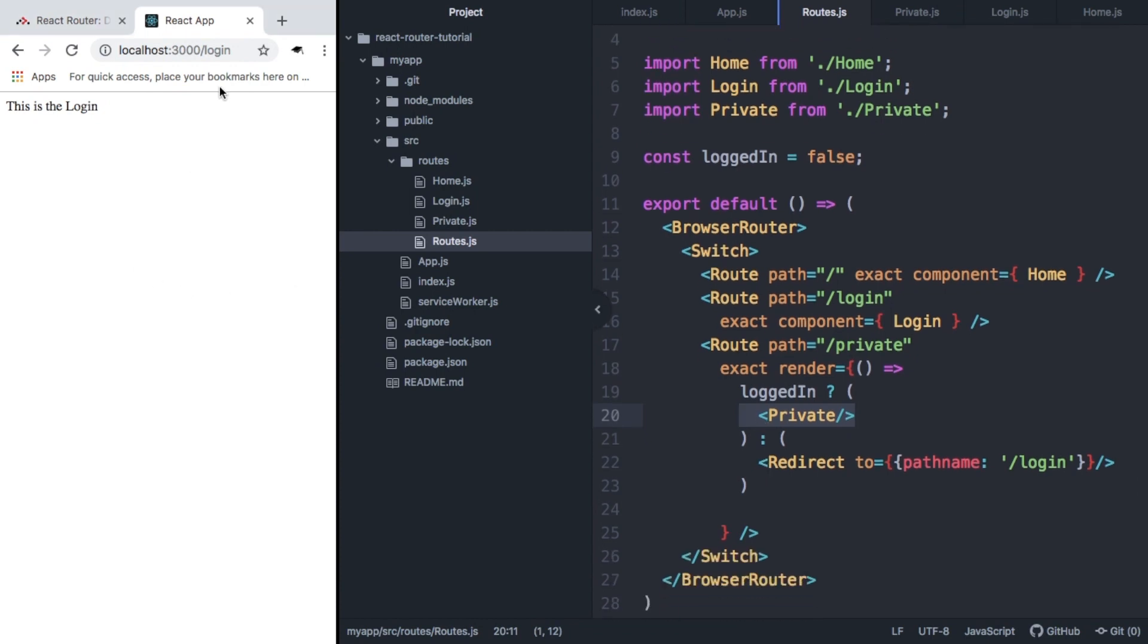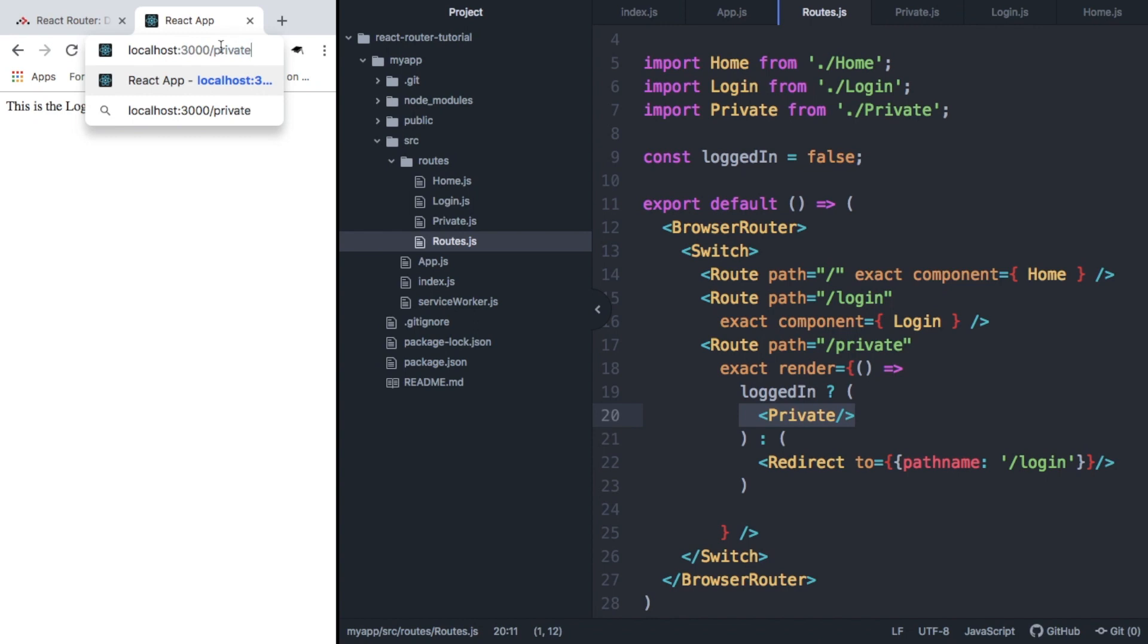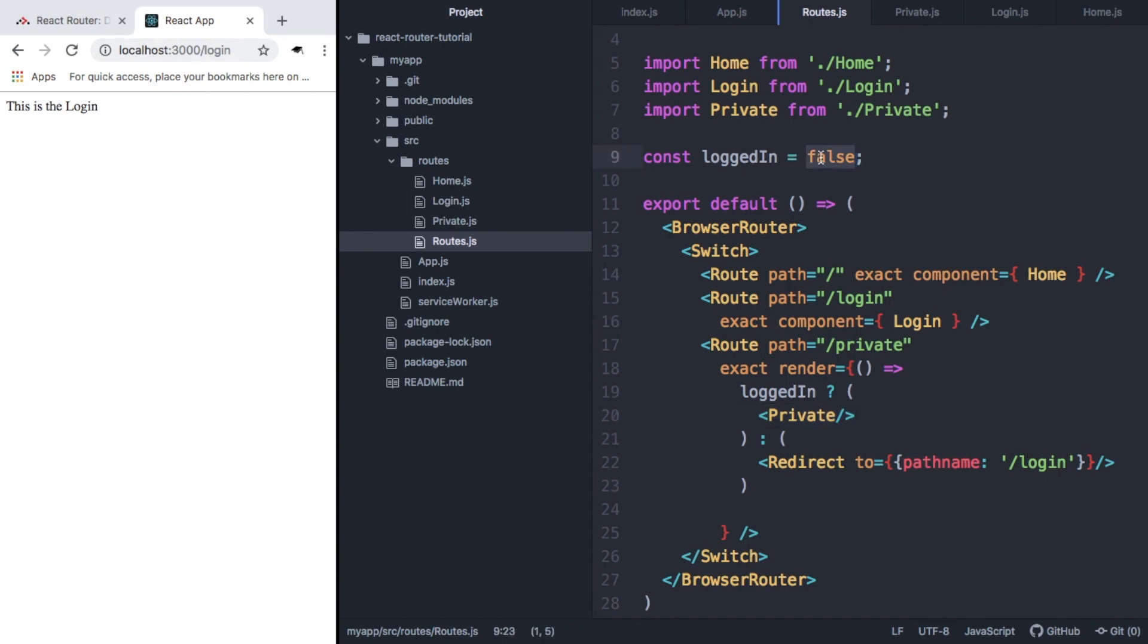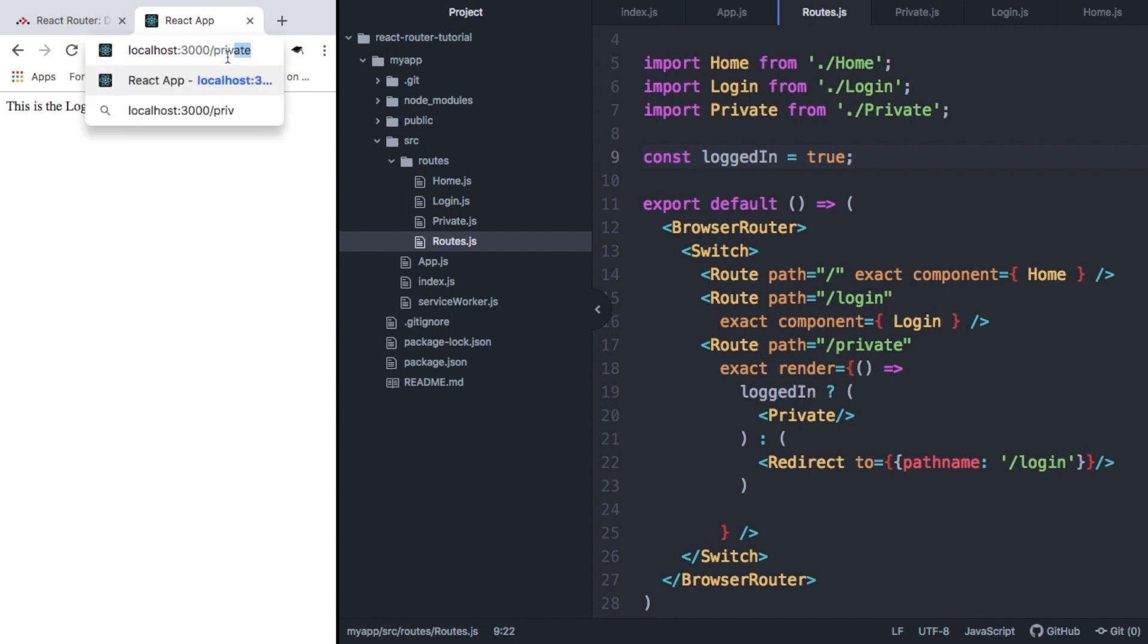So here you can see we're at login and that works. If we move to private, we'll be redirected to login. And this is exactly what we wanted. If we change the state of loggedIn to true and save, and then try to visit private, we can see that we're allowed to see the page. This is really cool and this sort of functionality is really useful.